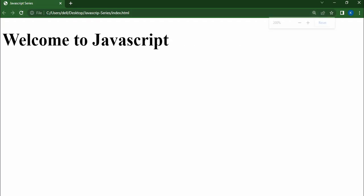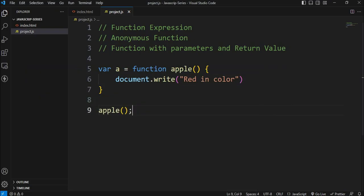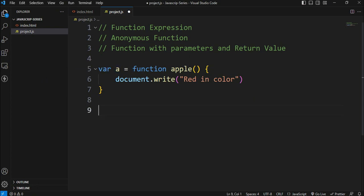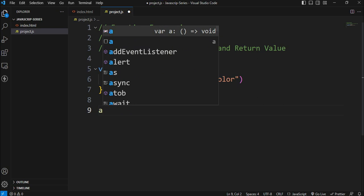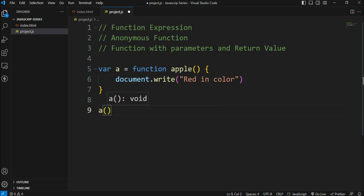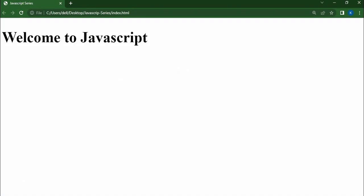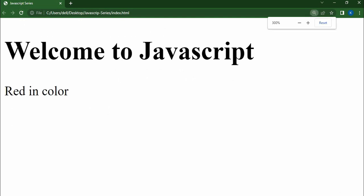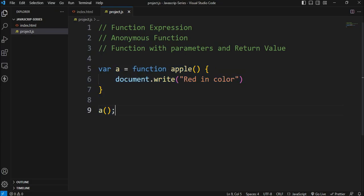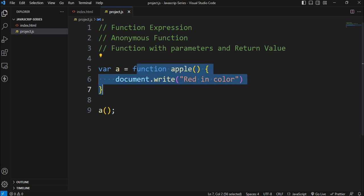So we will call the variable in this function. So this is the function expression, the variable is assigned to a function.